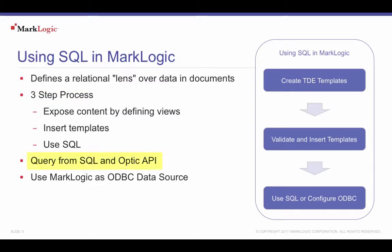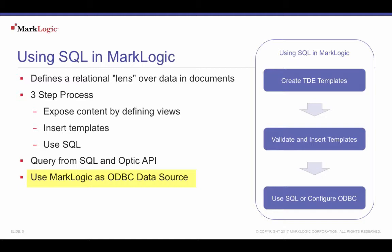Write SQL queries using Query Console. Call the Optic API for MarkLogic applications. Use MarkLogic's MLSQL tool. Finally, if desired, connect to MarkLogic databases with ODBC.